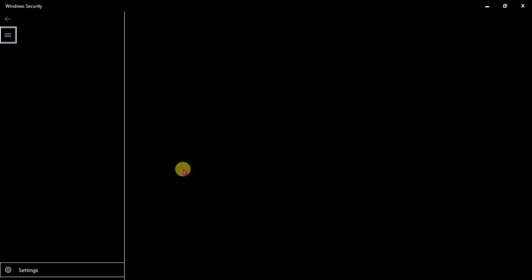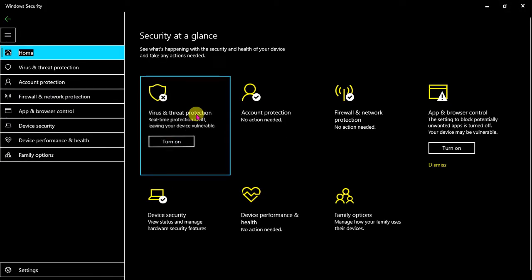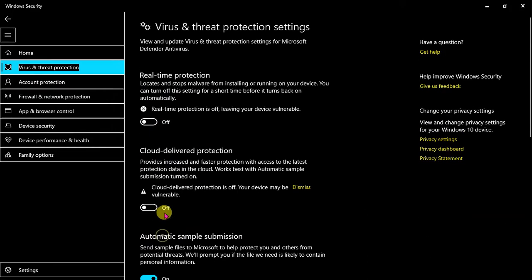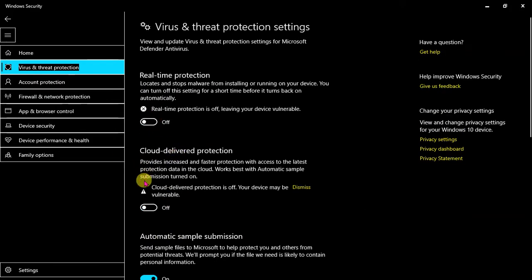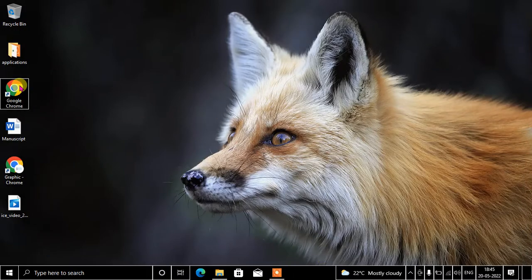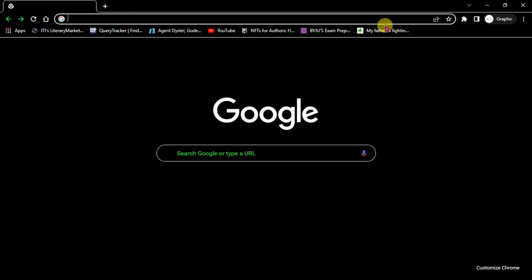You need to go to your antivirus and disable it temporarily, like I have done. I don't use any other antivirus, so let's get going.